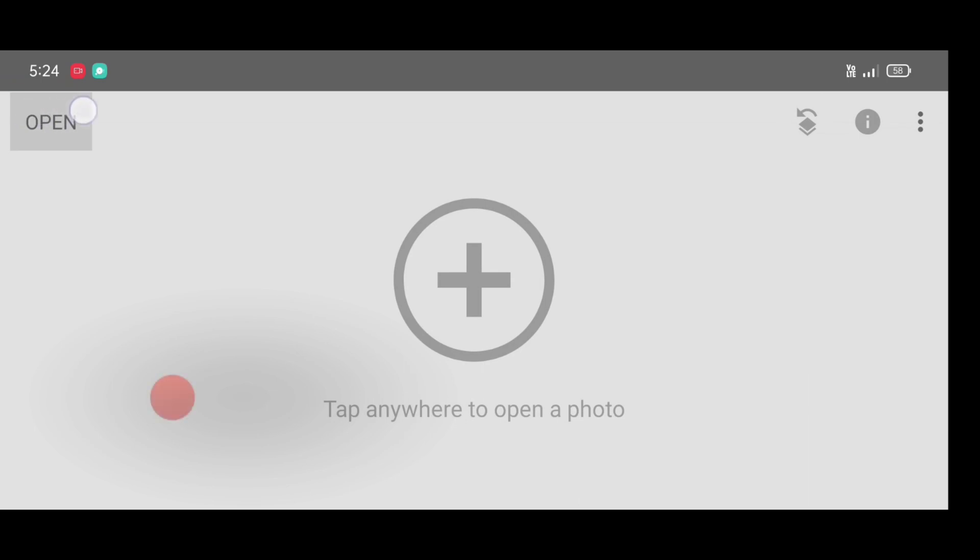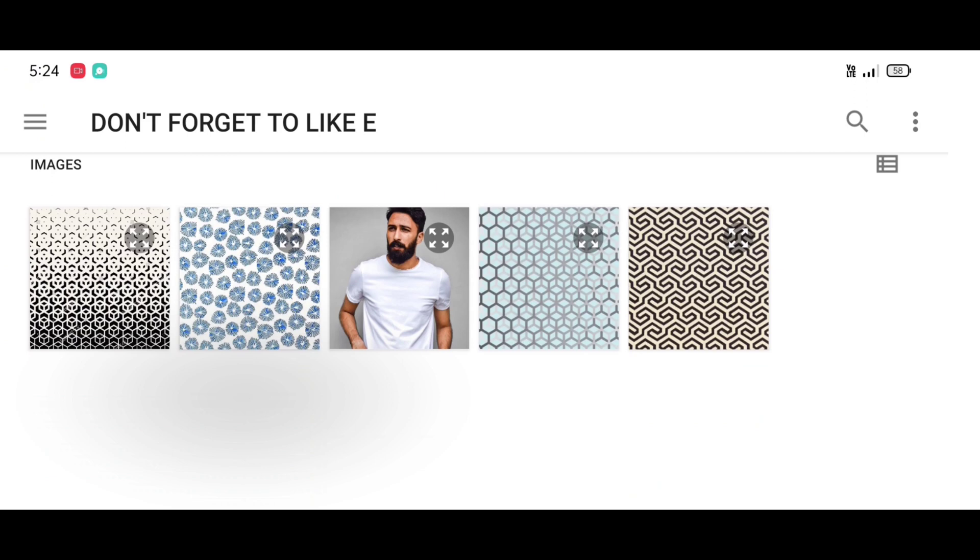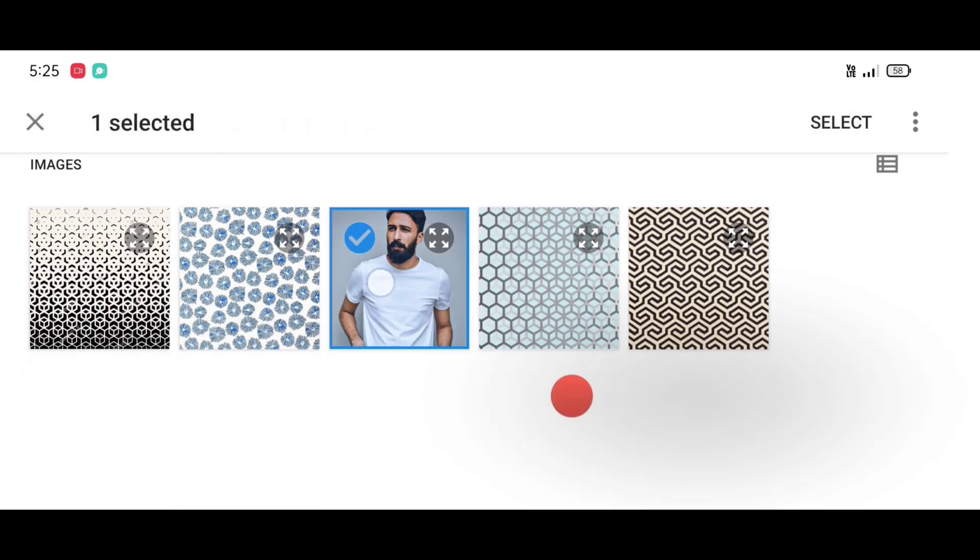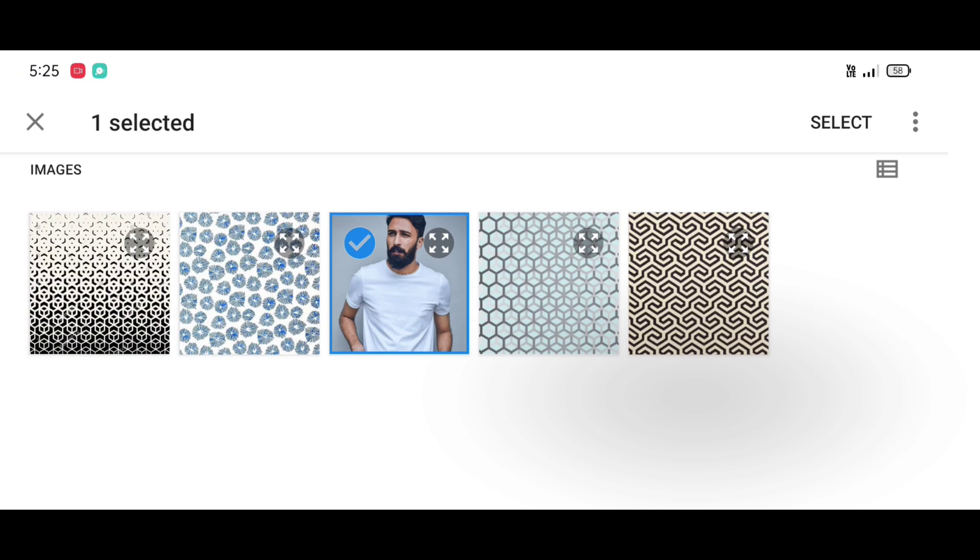First step, open Snapseed app then click on open, select your picture and just click on select.